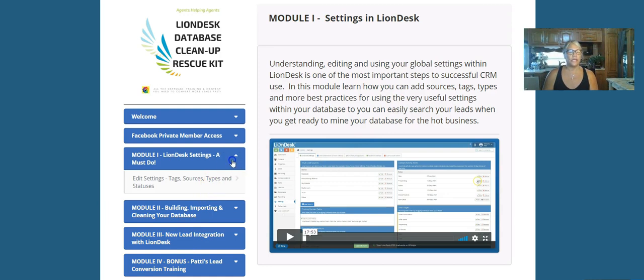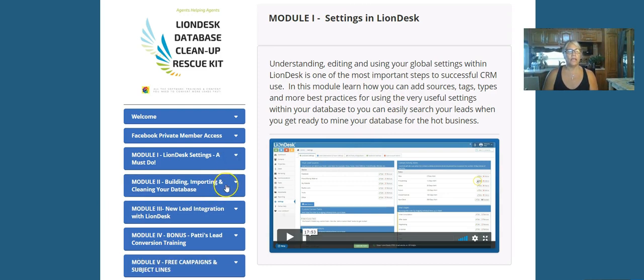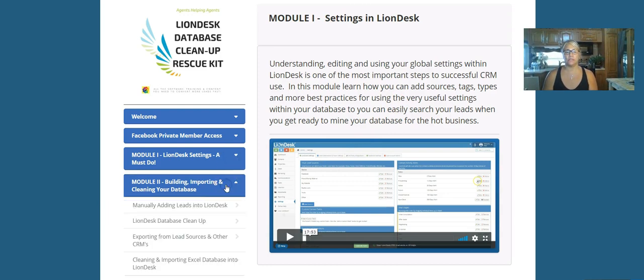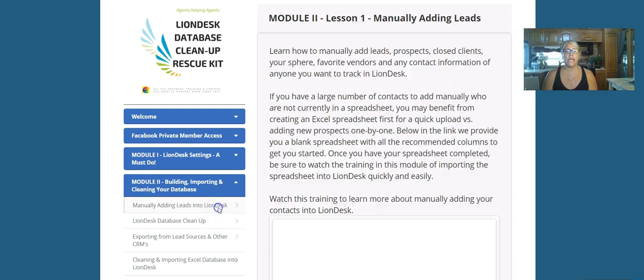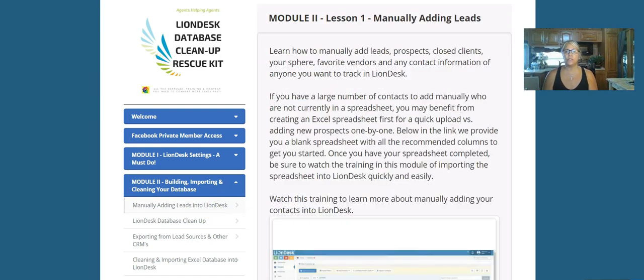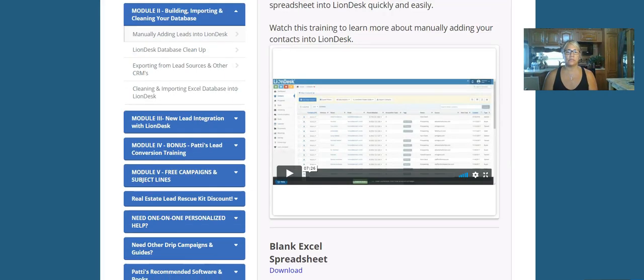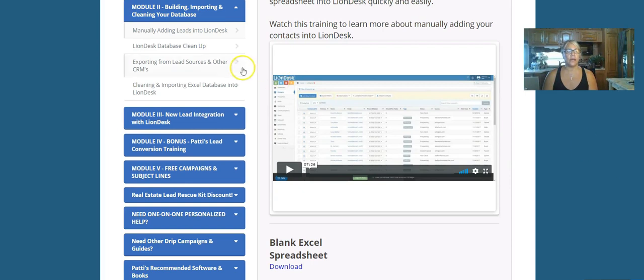The next one is going to be the module for building and importing the cleaning of your database. You're basically going to be manually adding leads into LionDesk at this point.